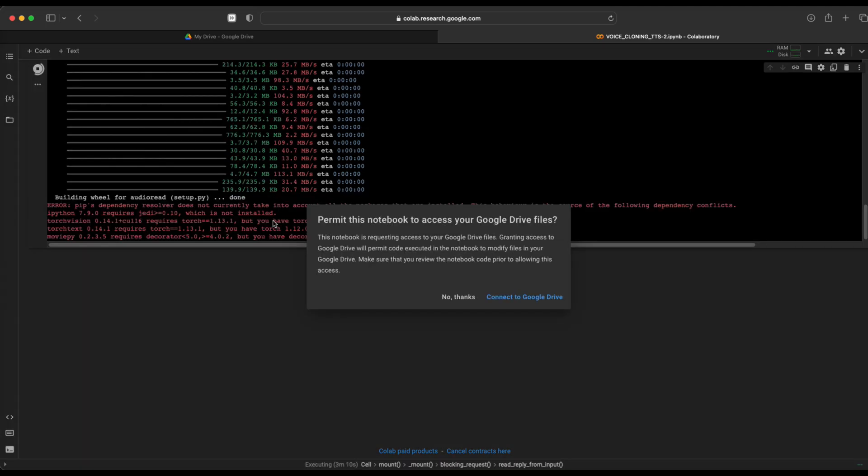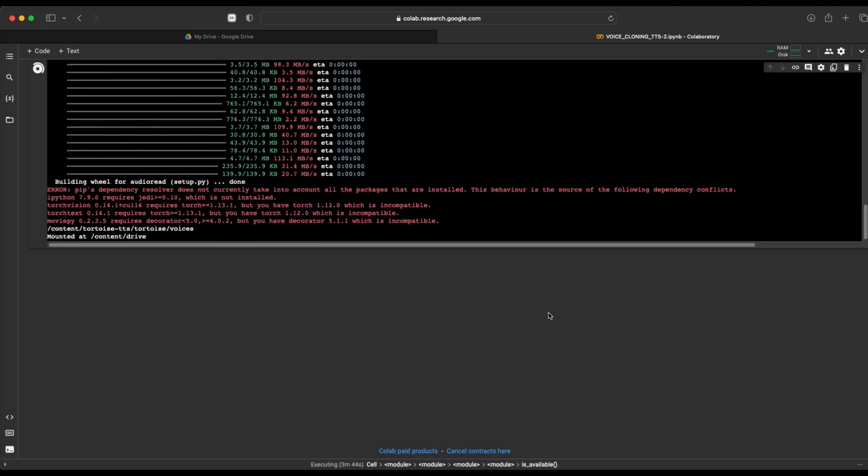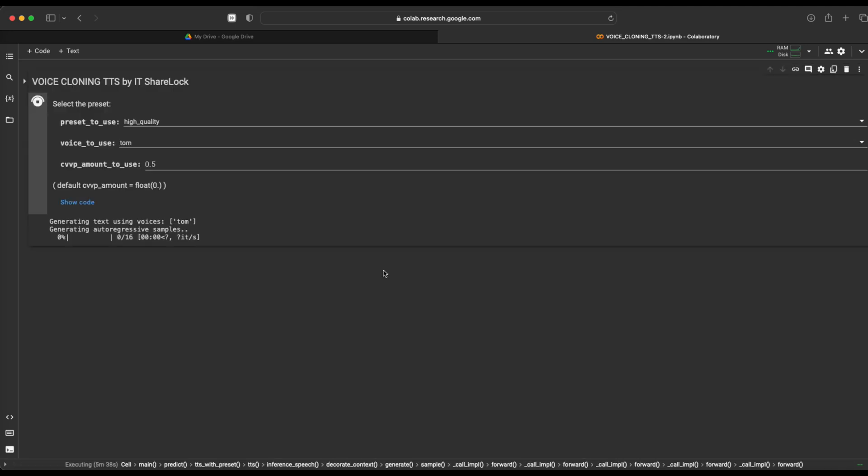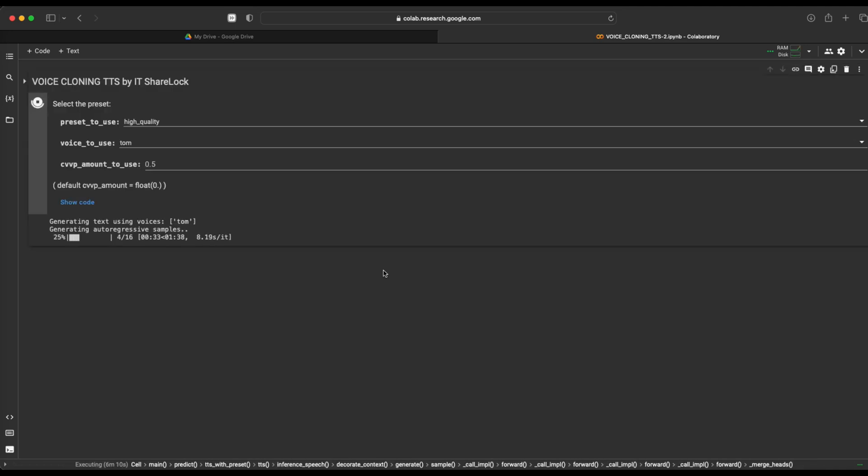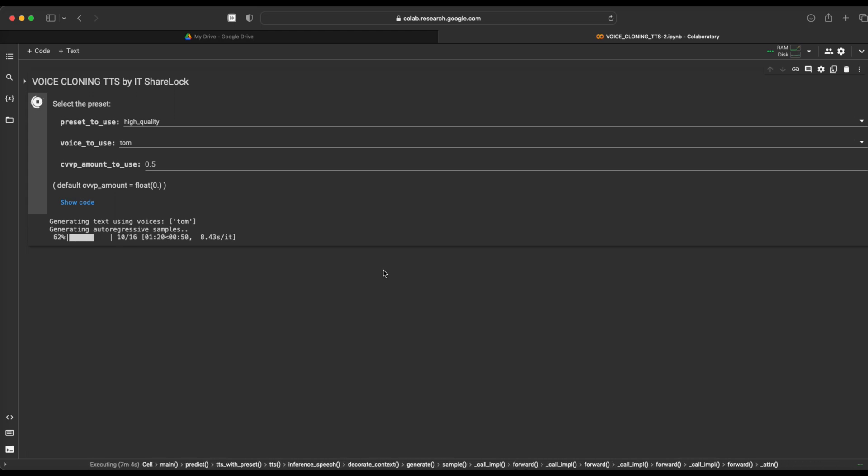When it finishes, the resulting file will be saved back to your google drive. The only problem it has is that it takes quite long to generate the voice. It takes around 30 minutes to generate a 1 minute of recording.